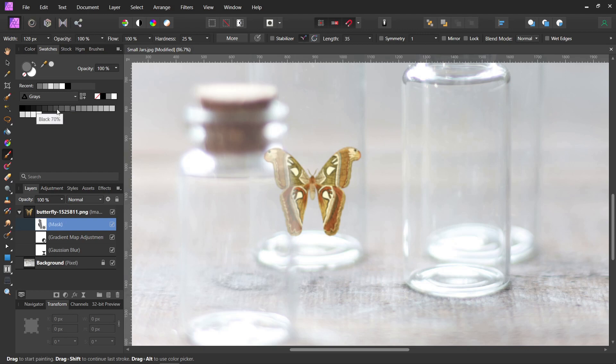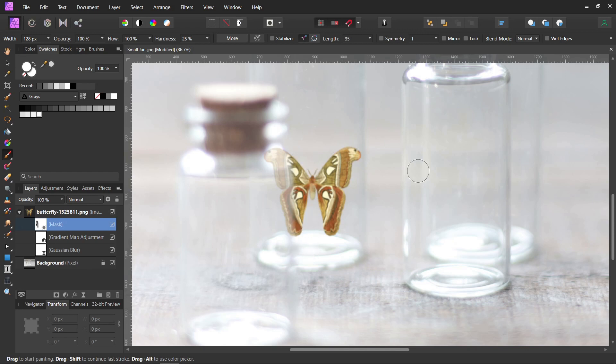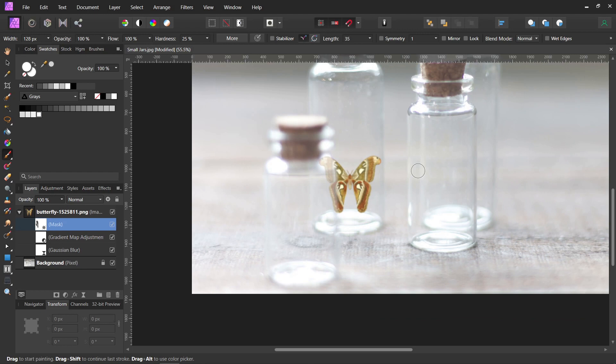There we go. And then we can get our white again and follow the outline of the jar very carefully. There we go. Let's back up. Now it looks like it's behind that front jar. It looks like it's in the jar now.